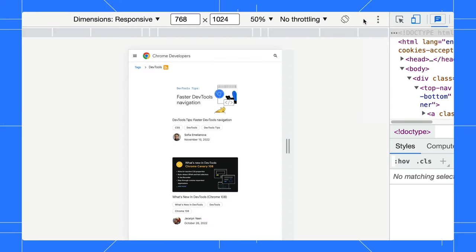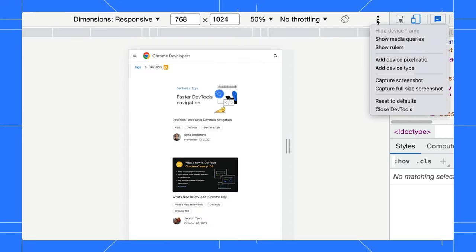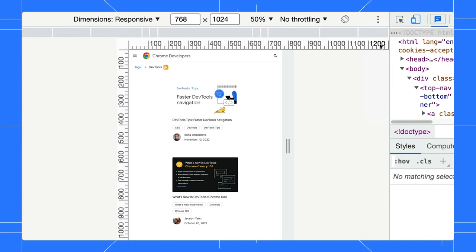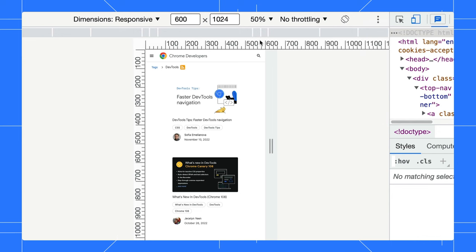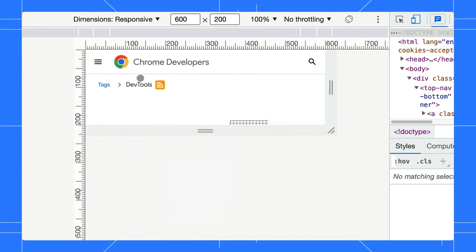Fourth, a lesser-known way to change the viewport size is to enable the ruler mode. Select Show Rulers in the three-dot menu. Now, you can see the two rulers shown on the screen. You can click on the number to set the device width and height.